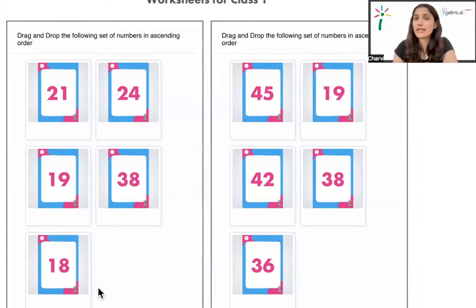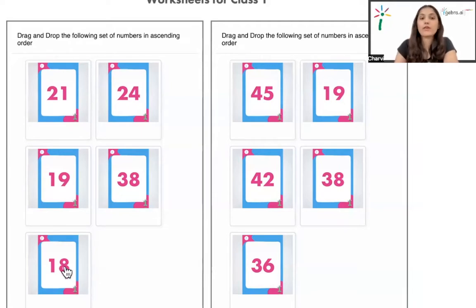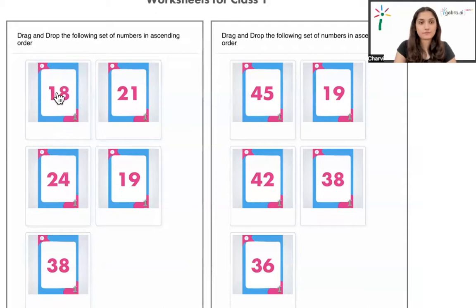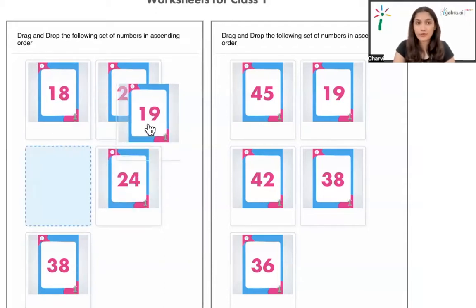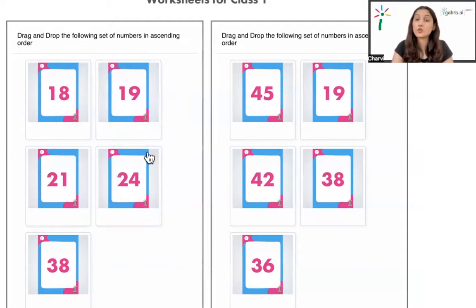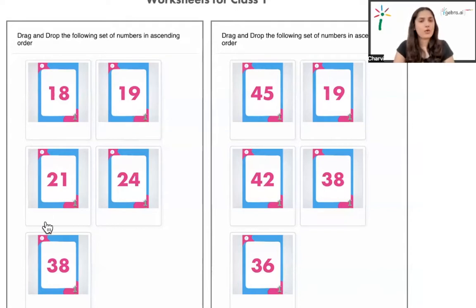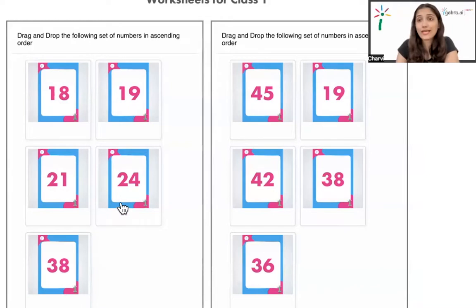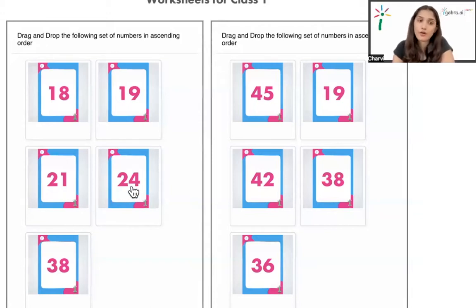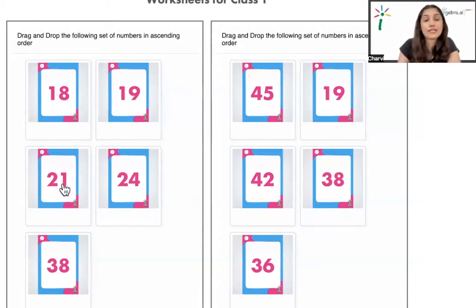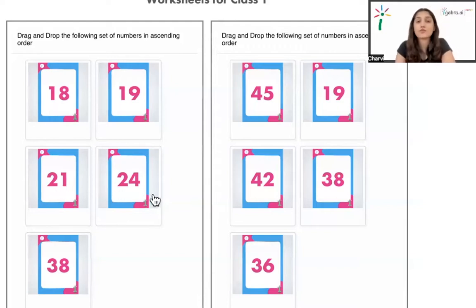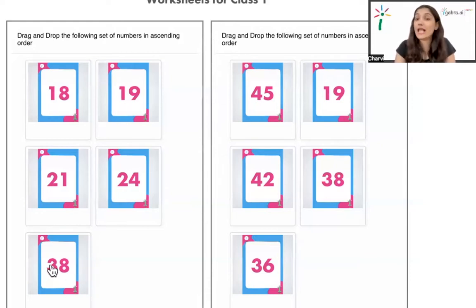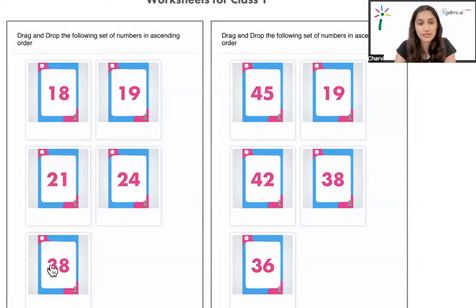Let's just look at the ones place now. We have 8 here and in this number we have 9. So automatically, since 8 is smaller than 9, we put 8 here. Then we put this number here because other numbers have 2 and 3 at the tens place and this is the only number 19 which has 1 at the tens place. Now how do we solve the confusion between 21 and 24? Let's look at the ones place again. We have 1 here and we have 4. Of course, 1 is smaller than 4 so 21 will come first, then comes 24 and 38 comes later automatically because 3 is at the tens place which is the largest among all the numbers.